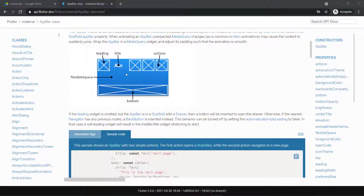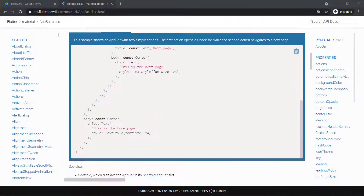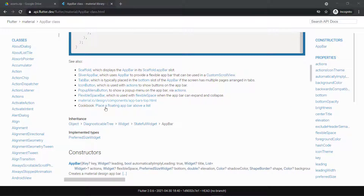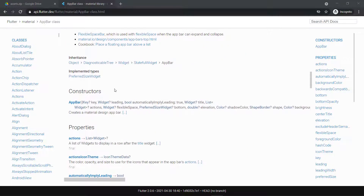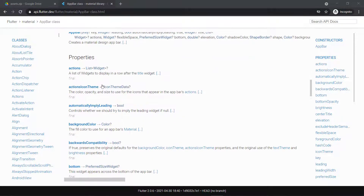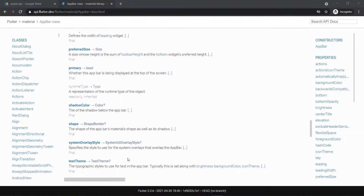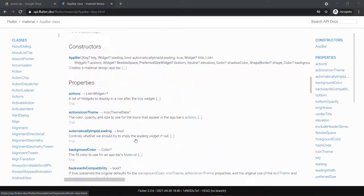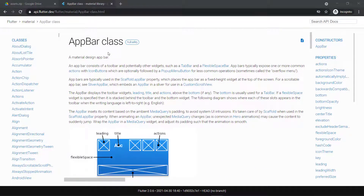So if you look at this picture, this is what we're going to build today: a leading widget at the top of the screen, a title, some actions that will do something, and the bottom widget which will become our TabBar. You can look at some coding examples there. They show you some other widgets that you can use with it, the constructor, and some of its properties. You can go through each one of these properties, click on them, and look at the methods.